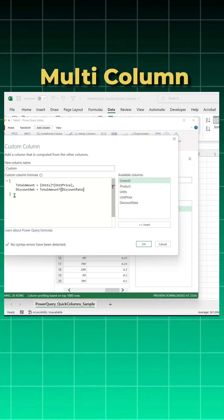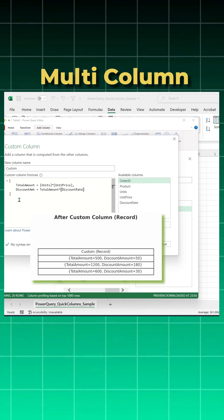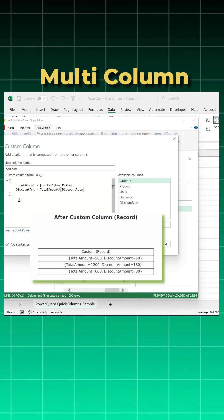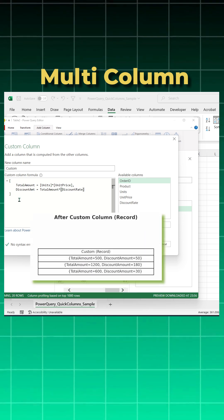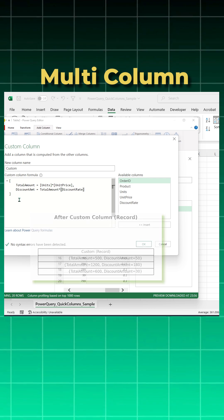The outer square bracket you see, it means we are creating something called the record. Think of it as a mini table with multiple fields inside each row.